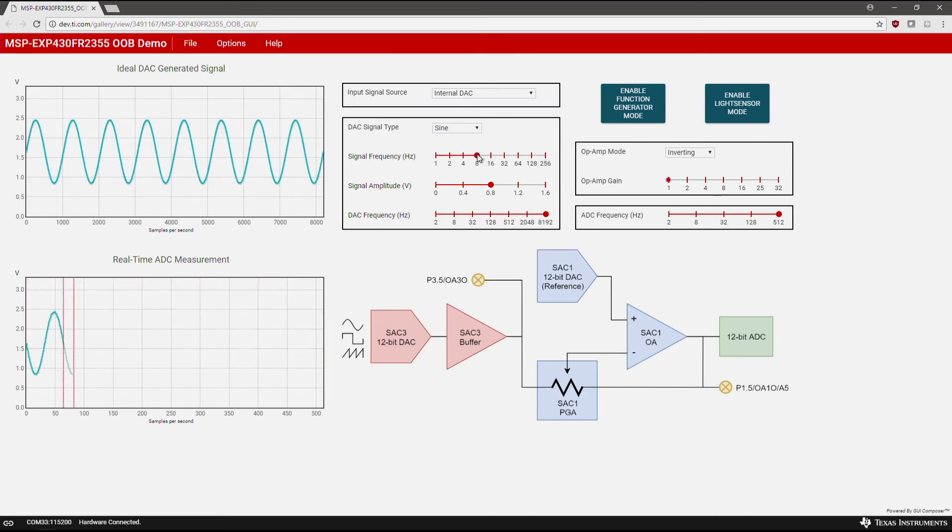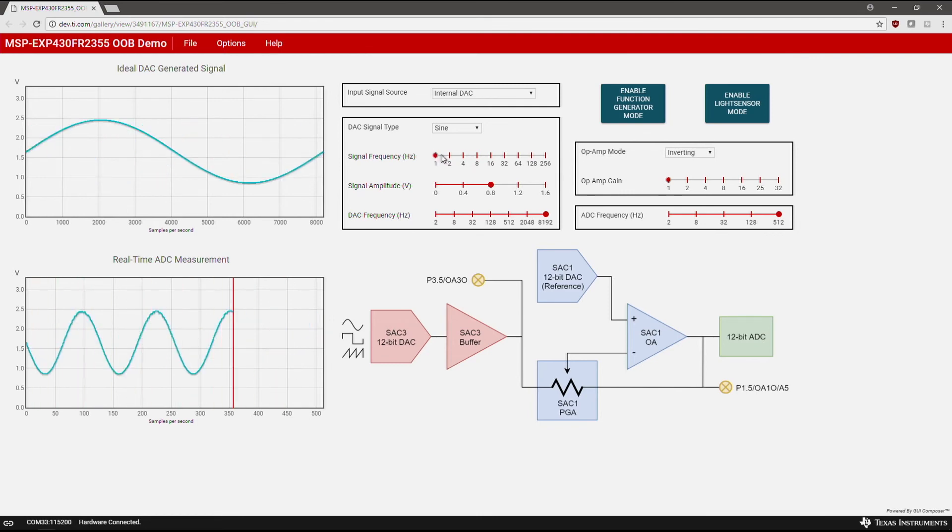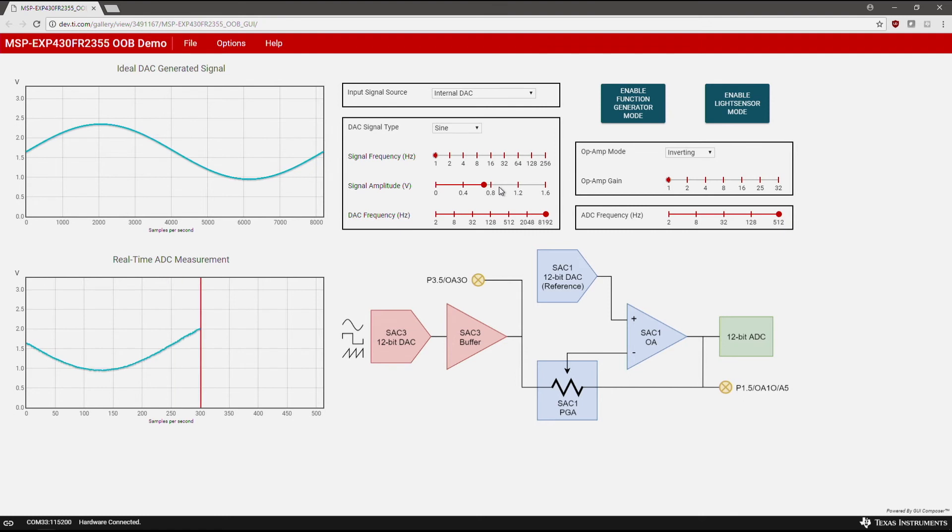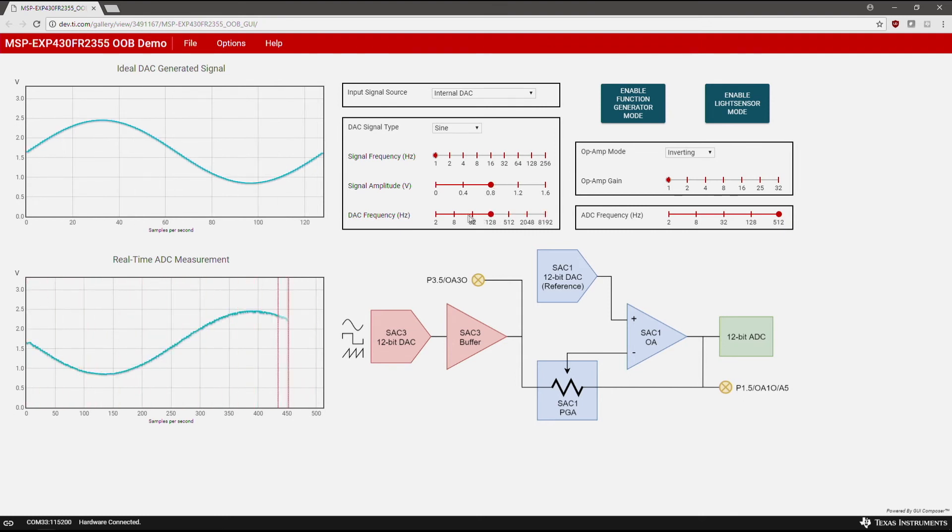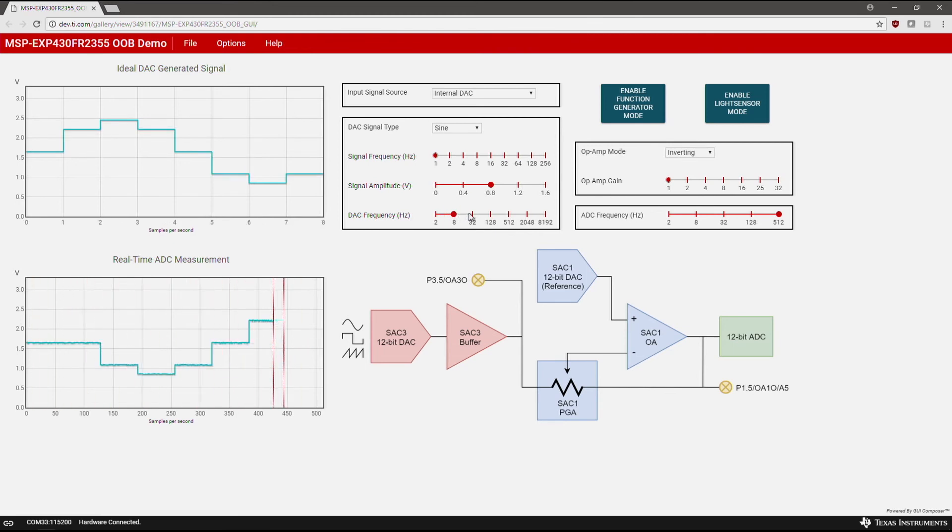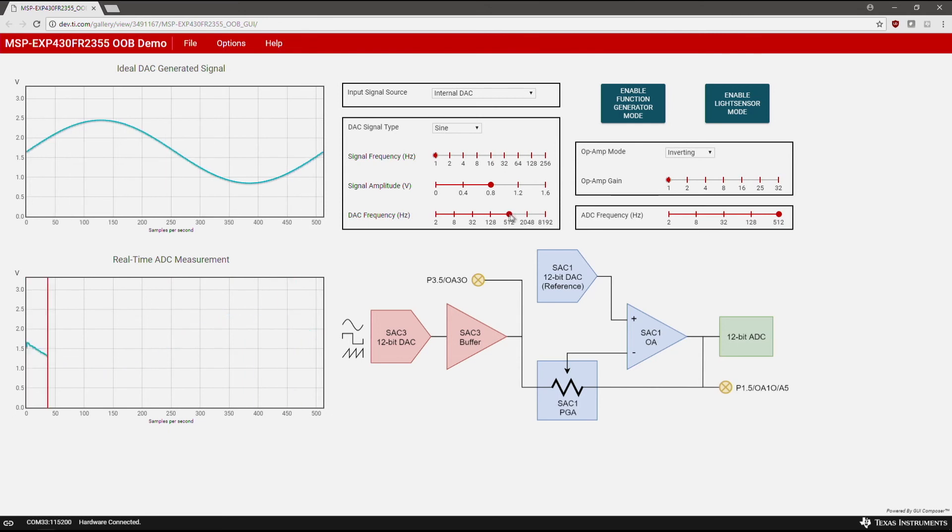You can modify settings such as signal frequency, signal amplitude, and DAC frequency. You'll notice that lowering the DAC frequency lessens the amount of steps in the generated signal, resulting in a lower resolution output. The opposite is true when you raise the DAC frequency.